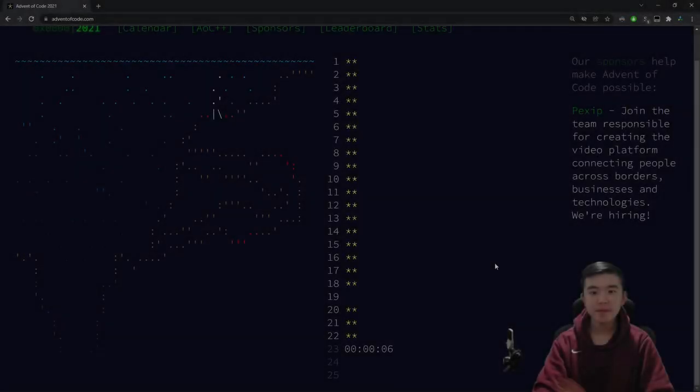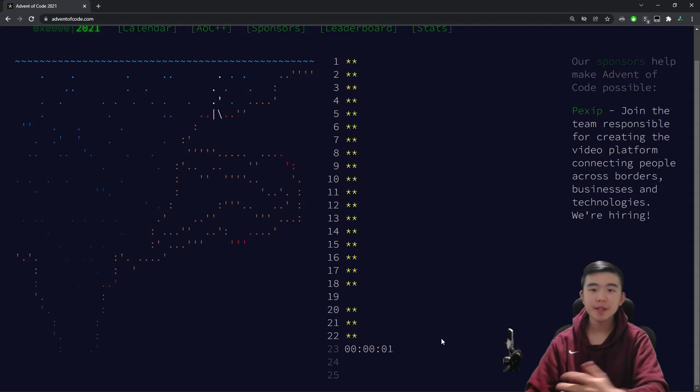Hi everyone. In this video, I'll be doing Advent of Code 2021, Day 23. I'll be doing the puzzles, then explaining them afterwards. So let's get started.